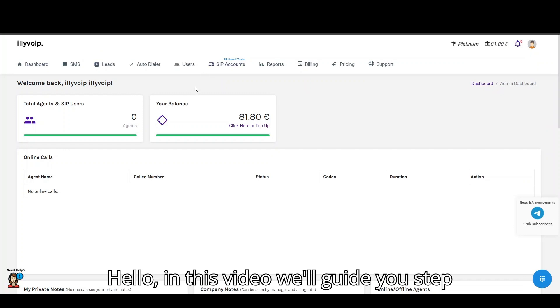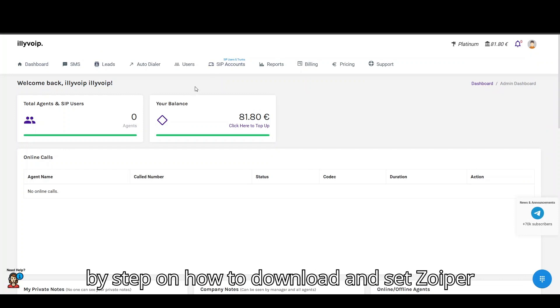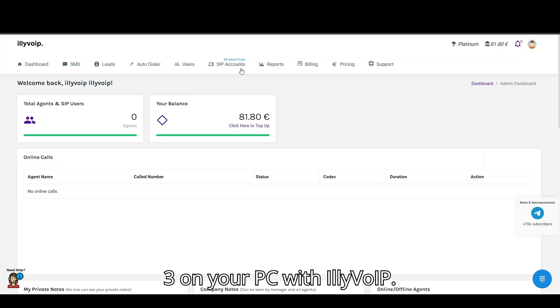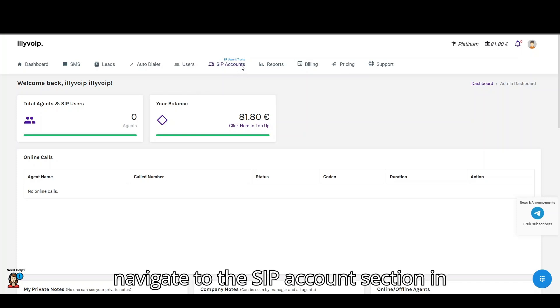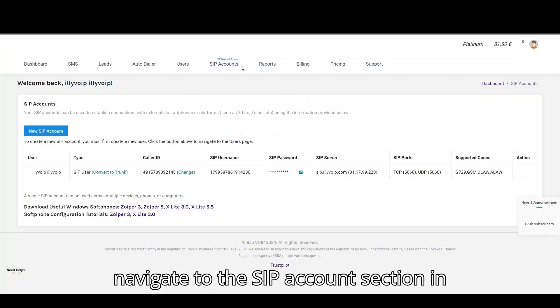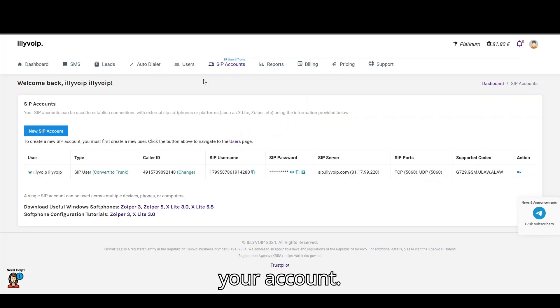Hello. In this video, we'll guide you step-by-step on how to download and set up Zoiper 3 on your PC with Illivoip. Navigate to the SIP Accounts section in your account.